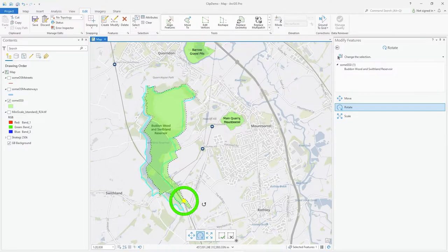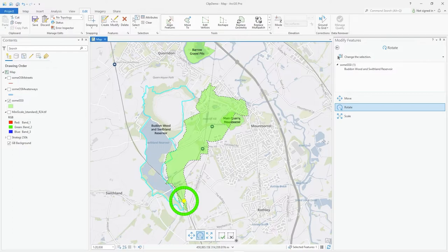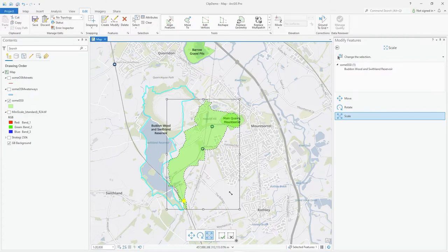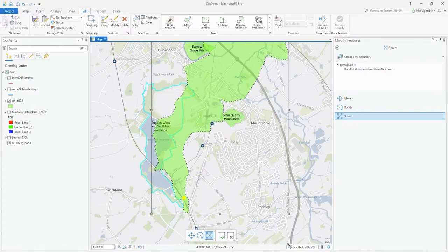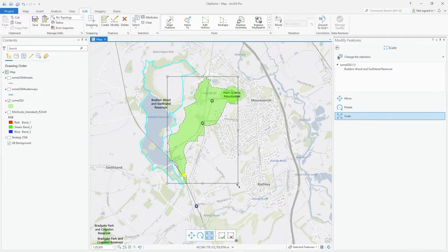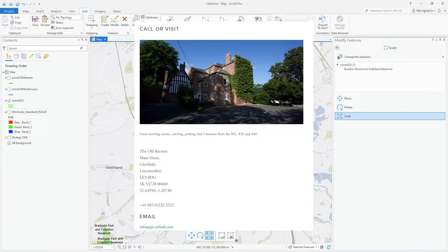Finally, let's use Scale. Click Scale and drag a corner to scale the object up or down as needed. So there you go — a quick intro to those three alignment tools. Hope you find that useful, thank you.